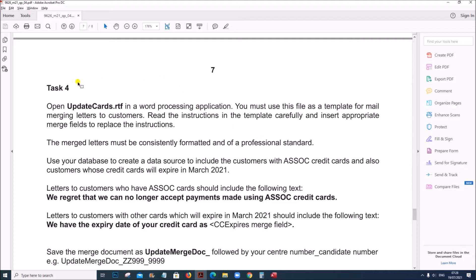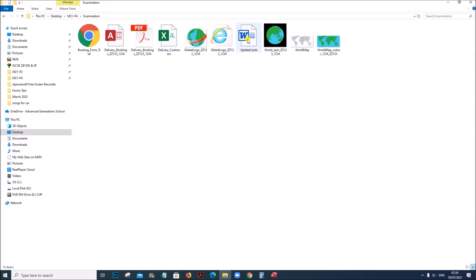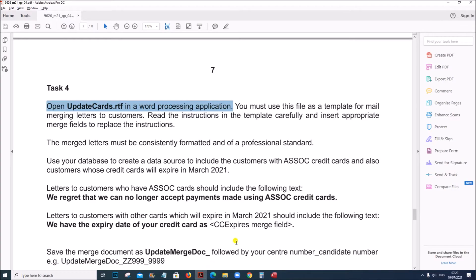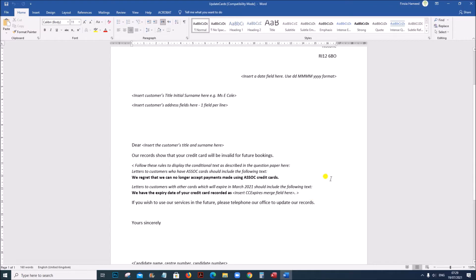Now we will be doing Task 4 which is the Mail Merge task. Open updatecards.rtf in a word processing application. You must use this file as a template for mail merging letters to customers. These are the files which we have been working with. So let's open updatecards. This is the template for the Mail Merge. Let us go through the template.